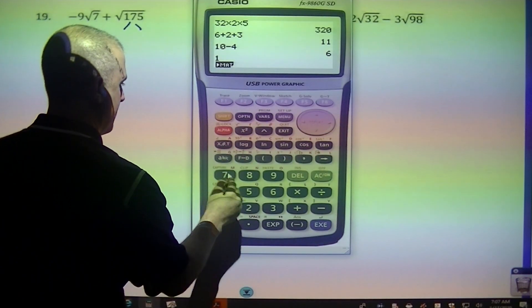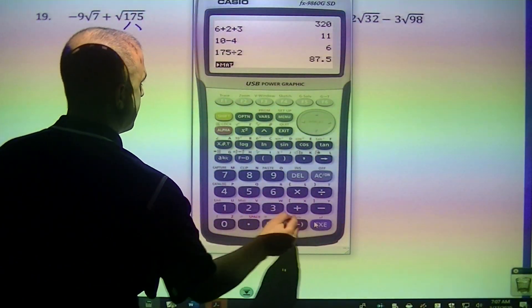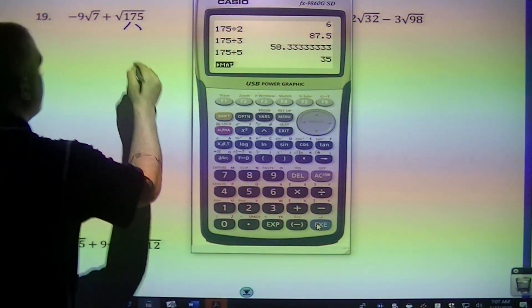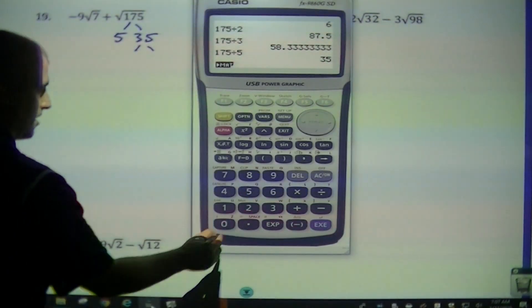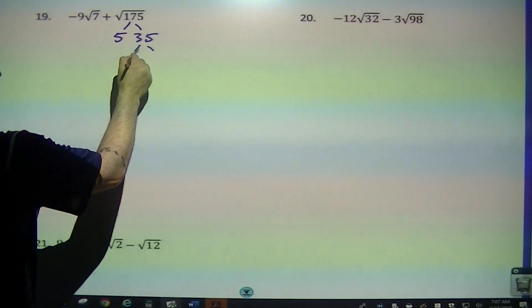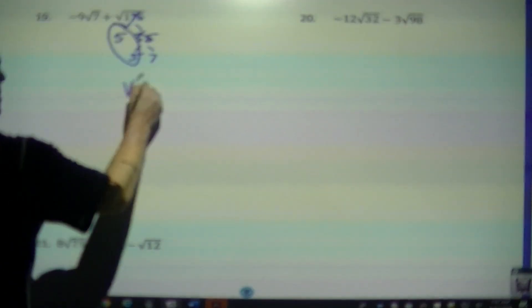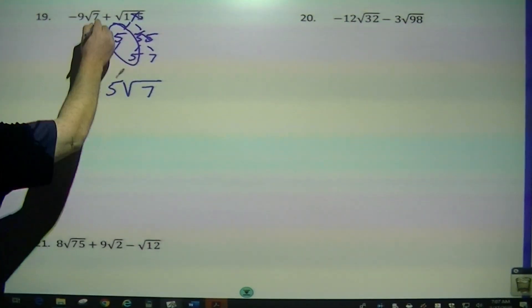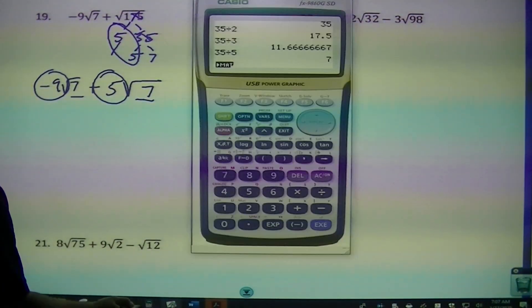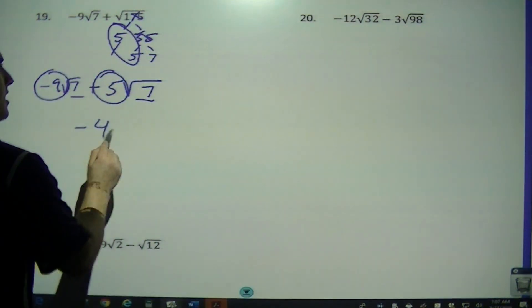These only have 3 questions here. This one cannot get any smaller. For 175 — I can't divide by 2, can't divide by 3, but I can divide by 5: 5 and 35. 35 is divisible by 5 — so 5 and 7. Cross off, cross off. Here's my pair. Left over is 7, I take 1 out so it's 5 outside. I keep the plus. Since the radicands are the same, I can combine: negative 9 plus 5 is negative 4. So negative 4 square root of 7.